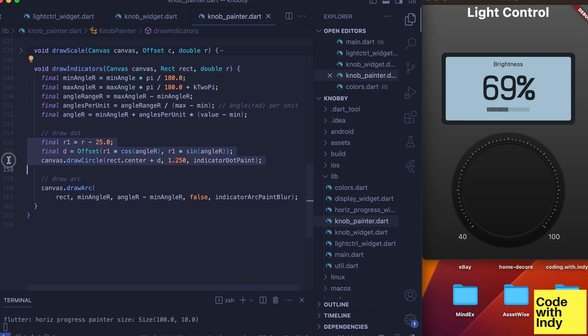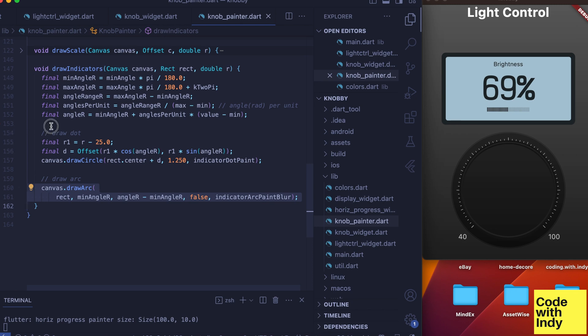This would give the effect of an LED dot and a curved LED track. The indicators are to show what the current value is in different forms.